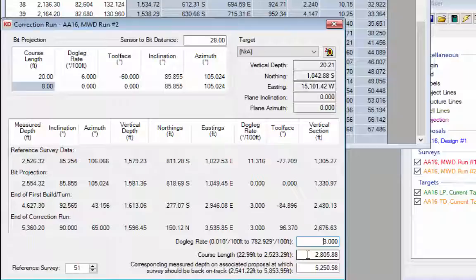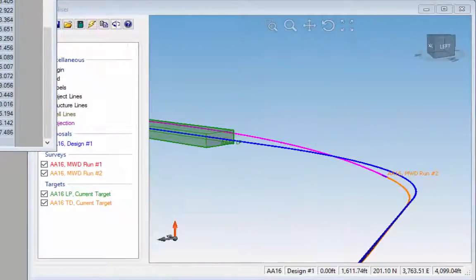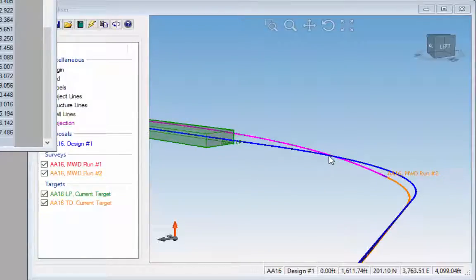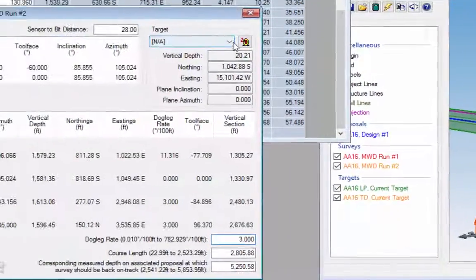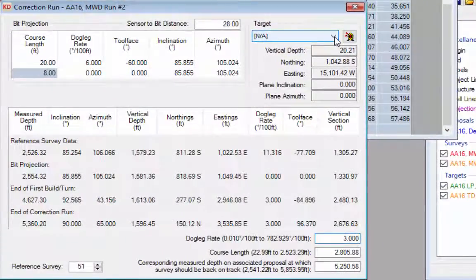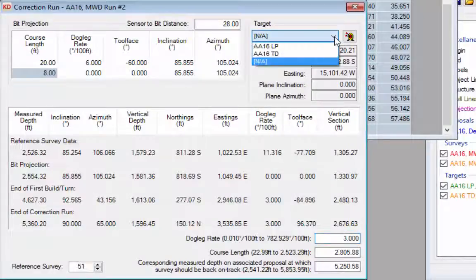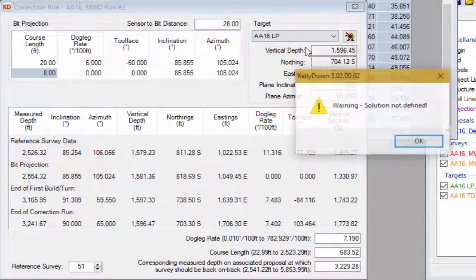The correction run dialog opens with a default dogleg rate of three degrees, but as you can see from the visualizer, a three degree dogleg rate is far too small to correct back to the well plan before we hit our first target. We can either increase the dogleg rate or select a target from the list at the top. Go to the top of the correction run dialog and select the LP target.